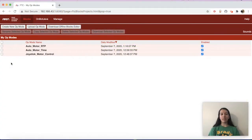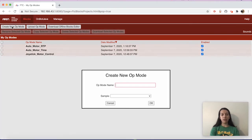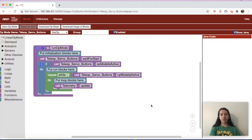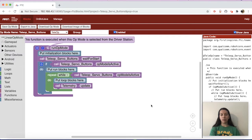Hi, I'm Angelica from FTC Team 15772 Brady Goats. In this video, I'm going to show you how to program a servo in position mode for buttons in the teleoperated period in blocks programming. First you want to create a new op mode and name it something meaningful. I'll name mine teleop_servo_buttons. Then after that you can press OK, and set up the blocks programming environment however you do it personally.